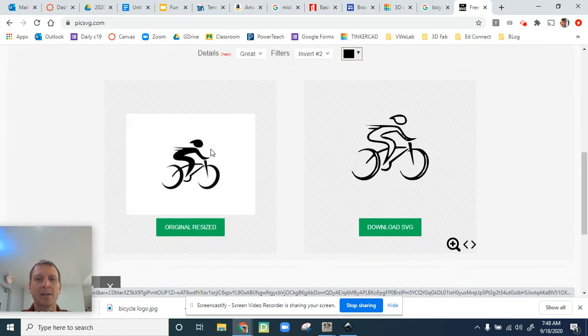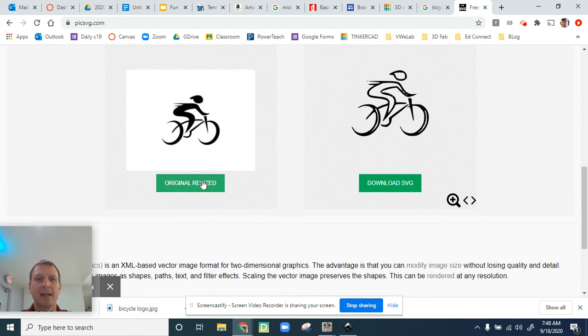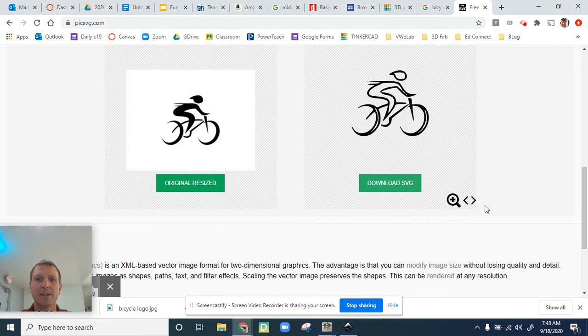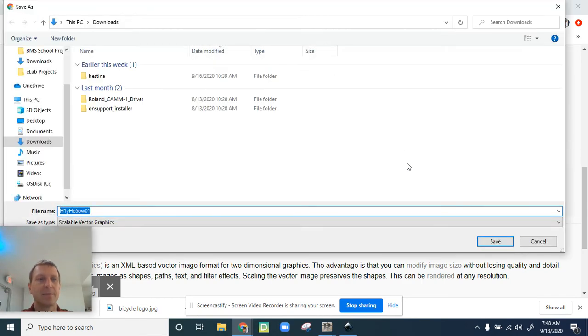Now scroll down a little bit. This is the original and this is the one I need to download. Download SVG. Save it again to your computer.